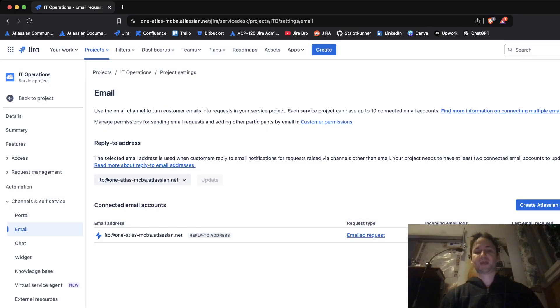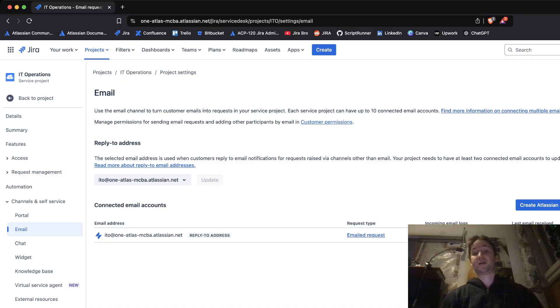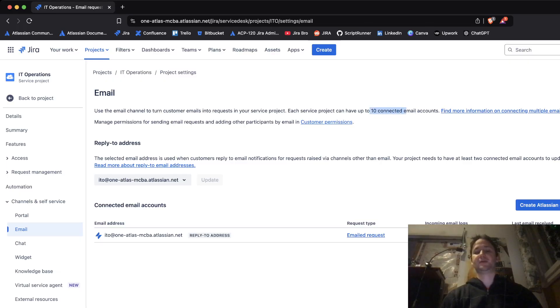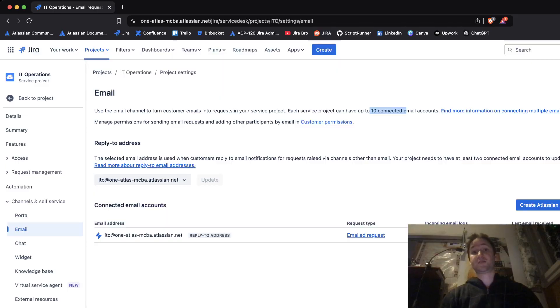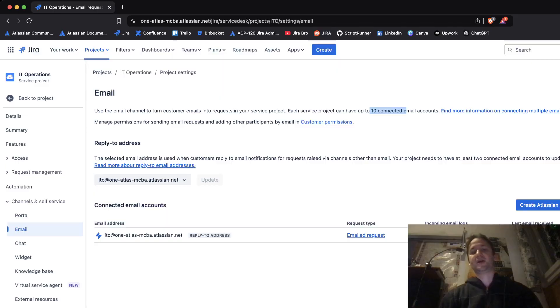Another thing that you need to know is each project can have up to 10 connected email accounts. I don't know how realistically you're going to have like 10 email accounts, maybe some of you with Jira instances with thousands and thousands of users.